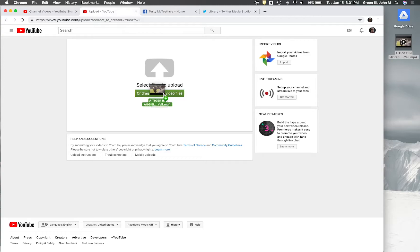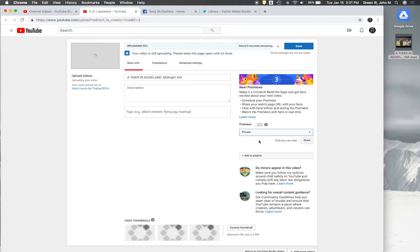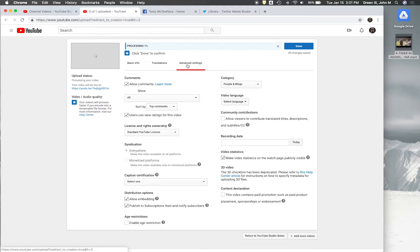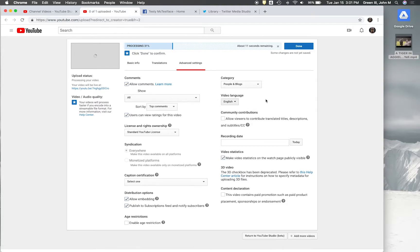Just use YouTube sort of as a subtitle generator. You can put it out on YouTube later, but right now we're just using it to get subtitles. So I'm going to upload my file. First thing I'm going to do is make it private so that nobody sees it on my channel. And then the second thing is going into the advanced settings and changing the video language to English. That's going to tell YouTube what language the video is in so that it knows when it creates its automatic captions to do it in English, which will make it faster.